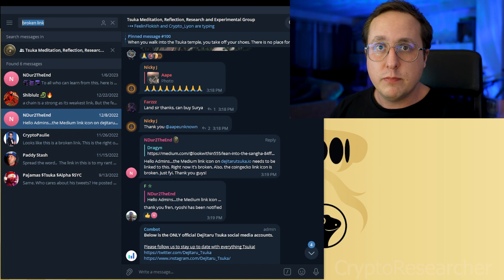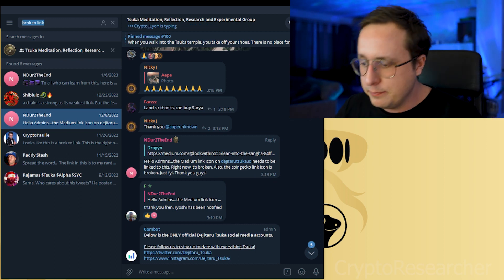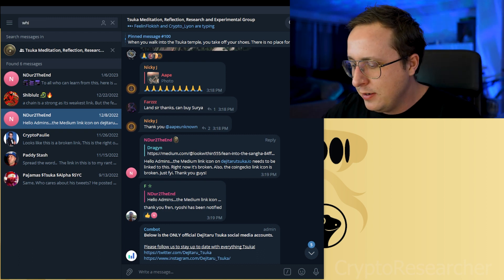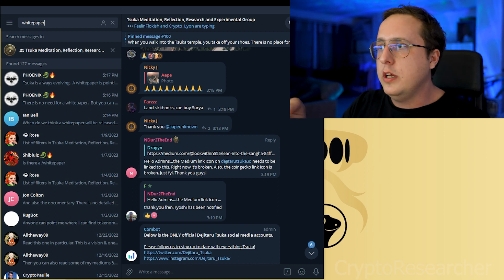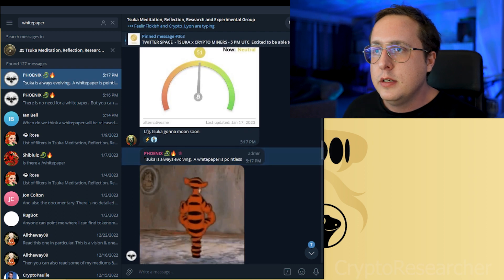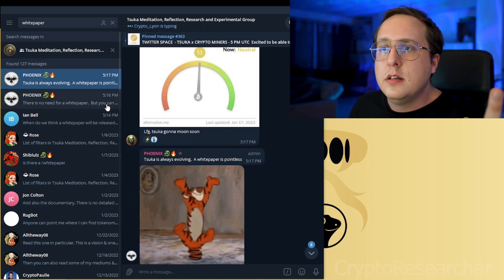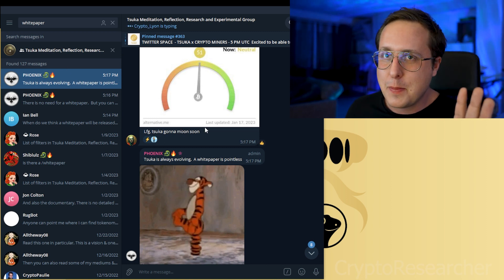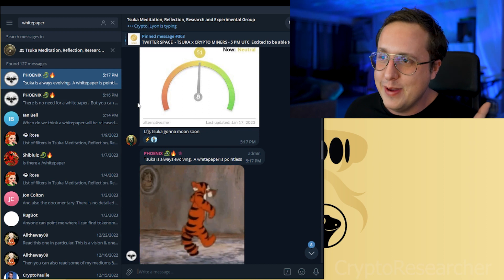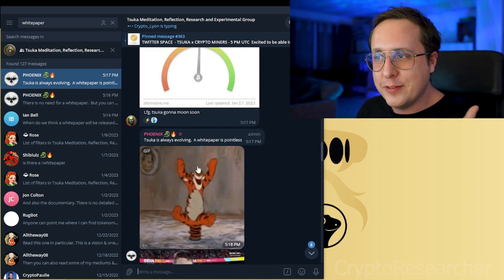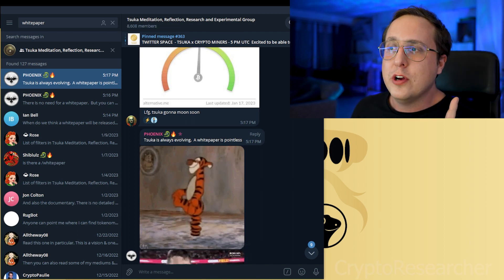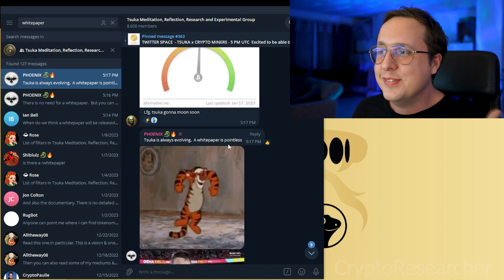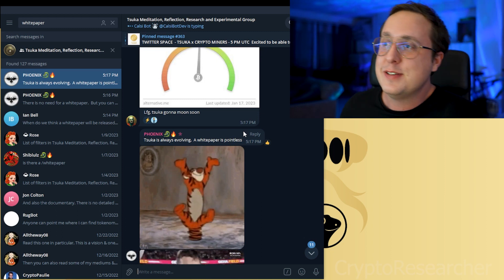And okay, let's just think about something else. The Twitter people, they're always telling you do your own research. Let's go look for the white paper. Because let me tell you, it's not in the twelve links. Let's take a second for this one. I put white paper. Suka is always evolving. A white paper is pointless. Now, if those aren't words of wisdom. Wow. I don't even know what to say about this.